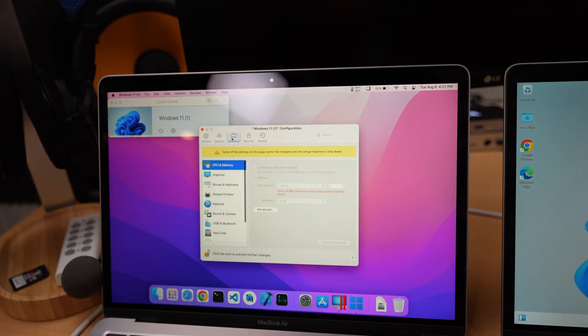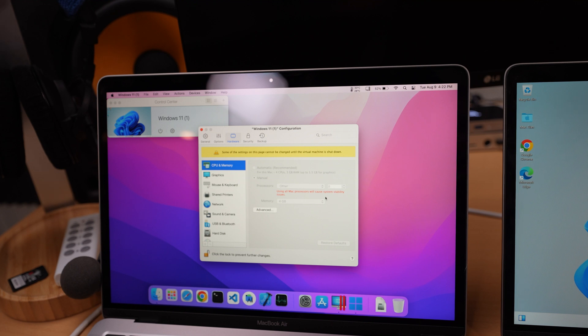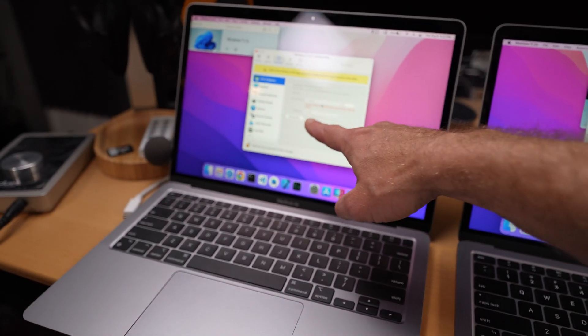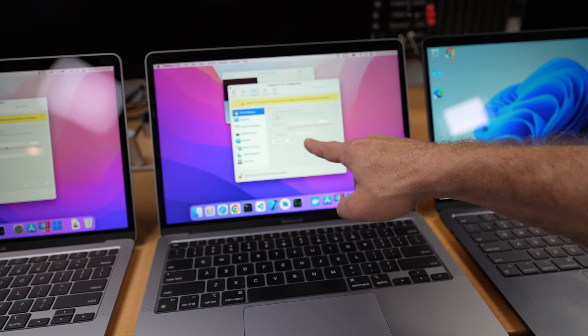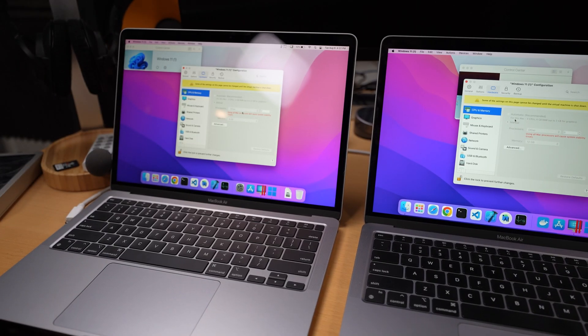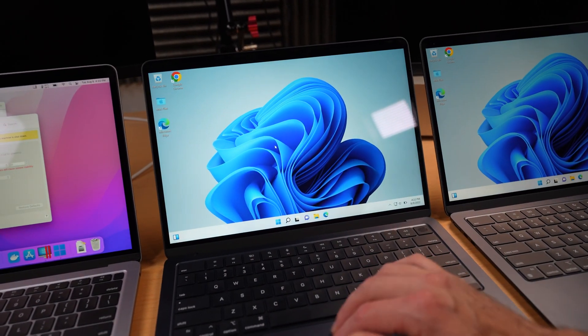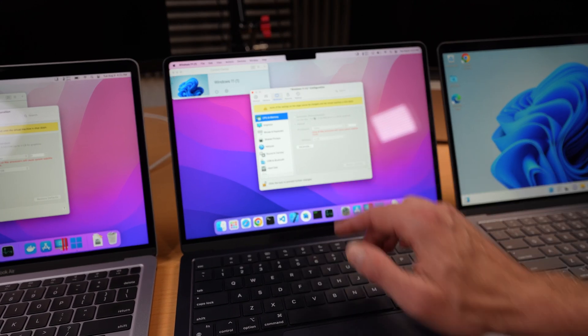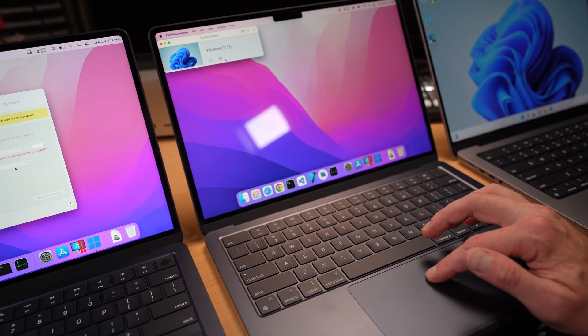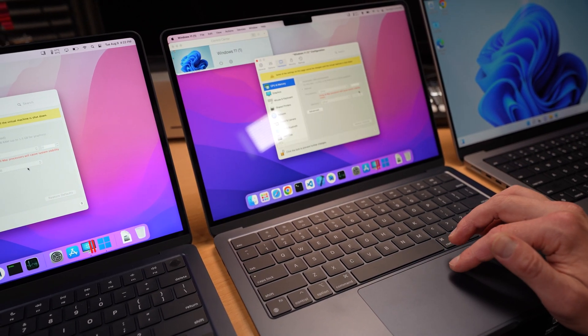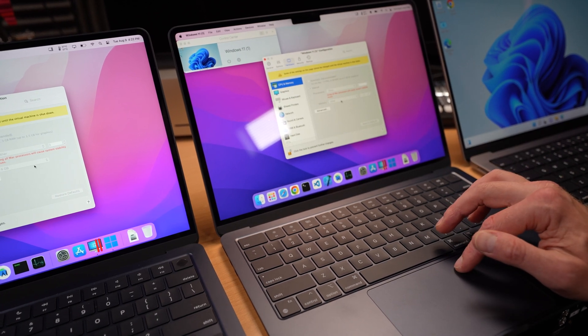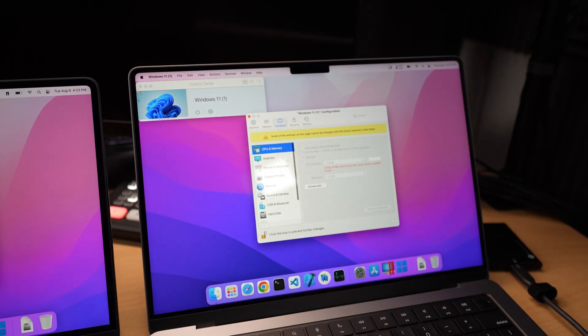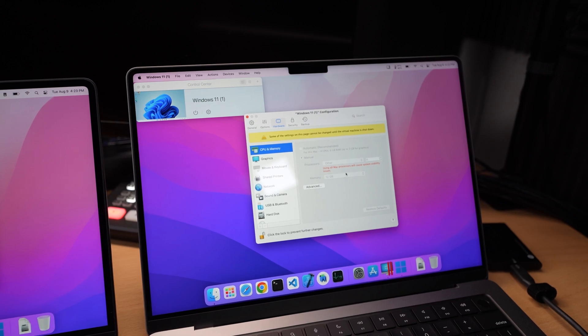The hardware that we're using on this one is actually eight processors. And it says using all Mac processors will cause system stability issues. I wonder why this one didn't complain. We're using eight processors on the first one with the memory set to four gigs. Here we've got it set to 12 gigs. So whatever is available minus four gigabytes seems to be what the system is recommending. The 24 gig MacBook Air is also complaining about the processors and here the memory is set to 20 gigabytes for the machine. Finally the MacBook Pro using up all the processors and setting 12 gigs as the max.